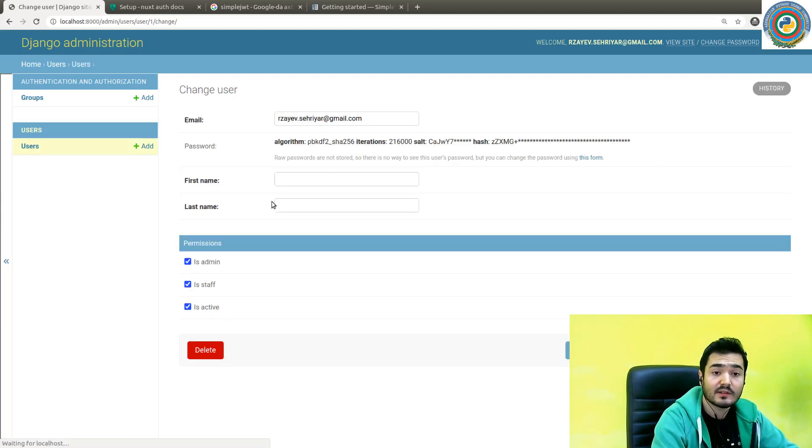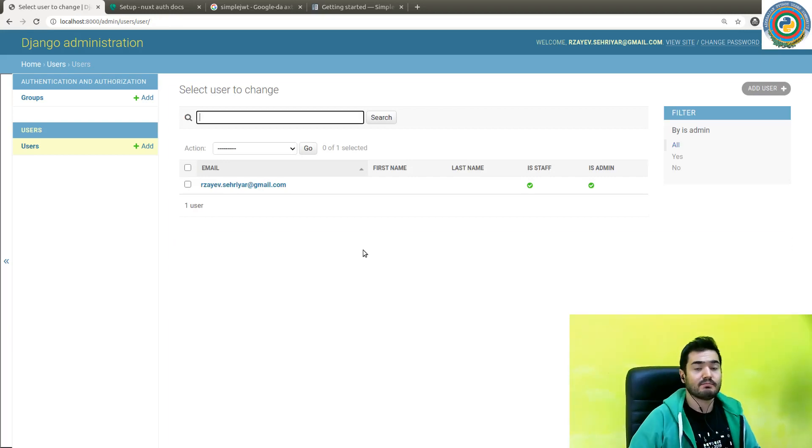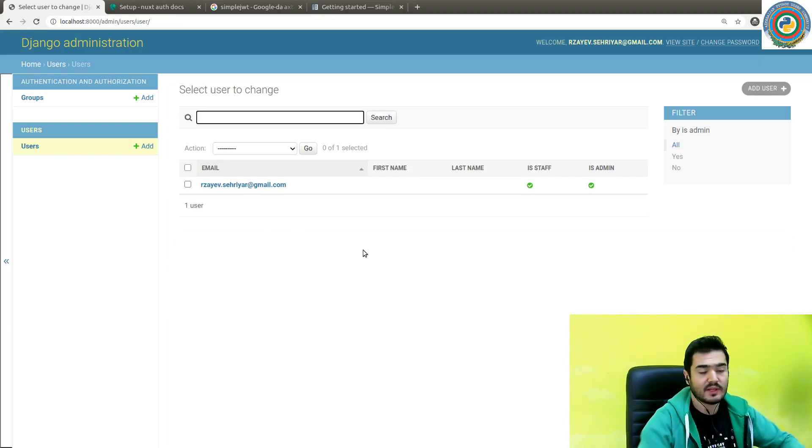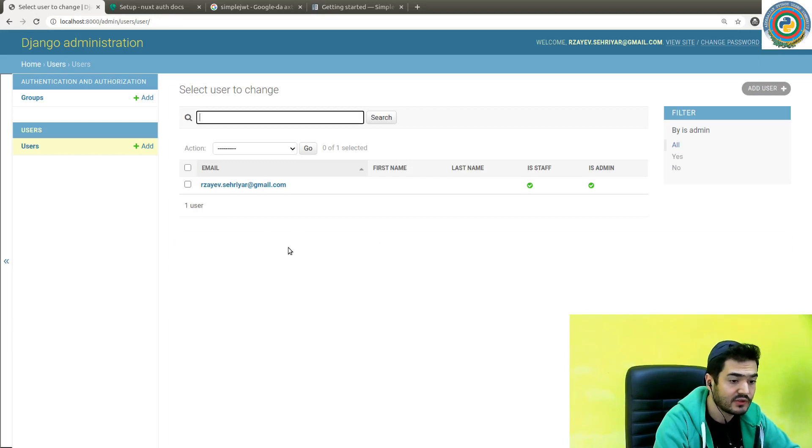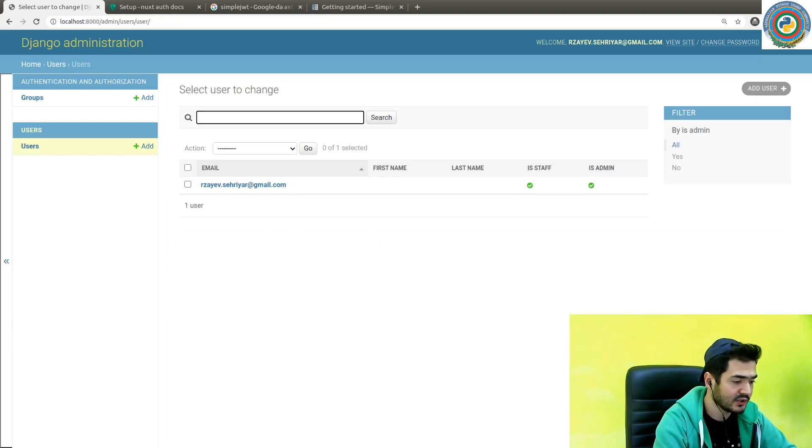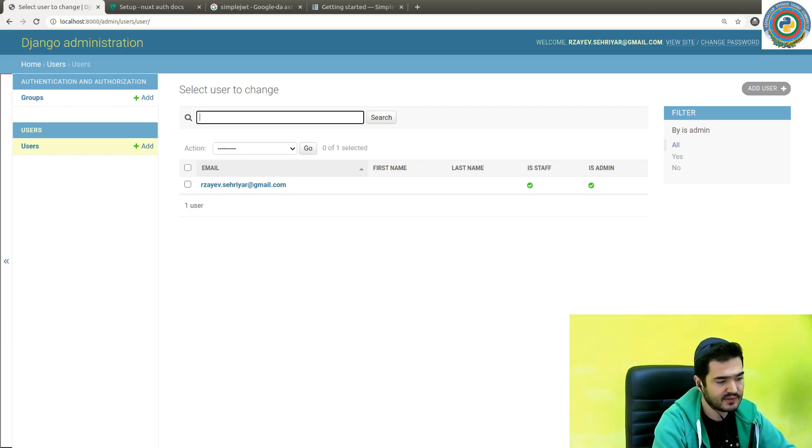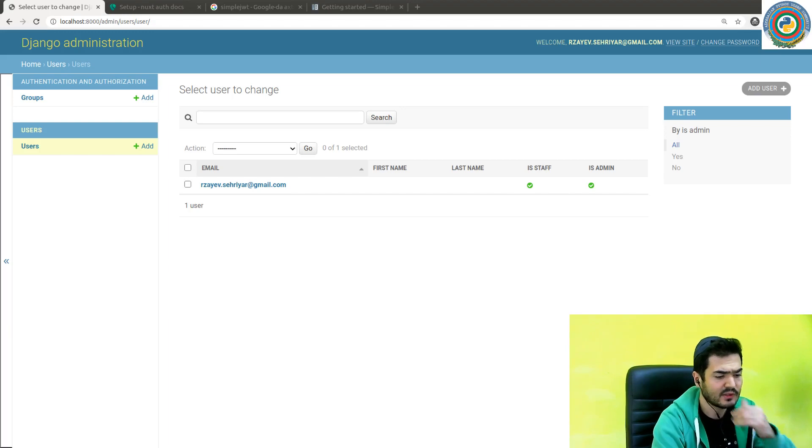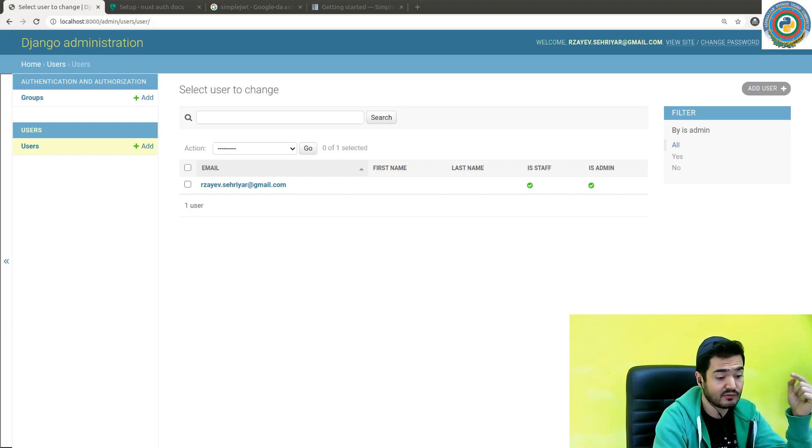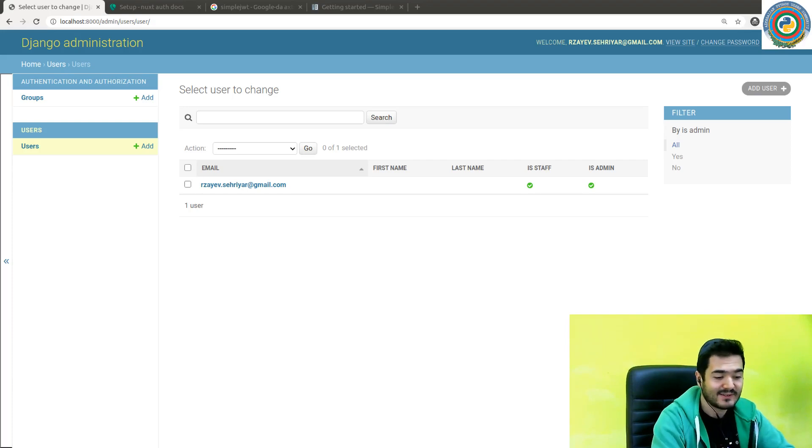That's it for now. In the next video, we need to implement the views and also the related Simple JWT settings in order to register and login through API call from the frontend side. See you in the next video, bye.